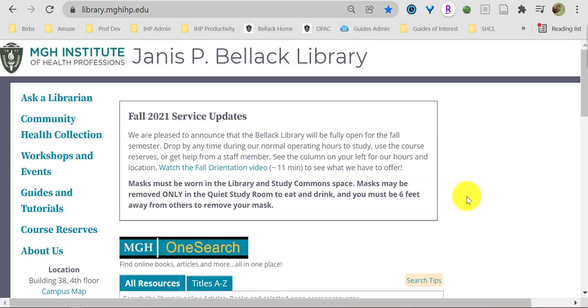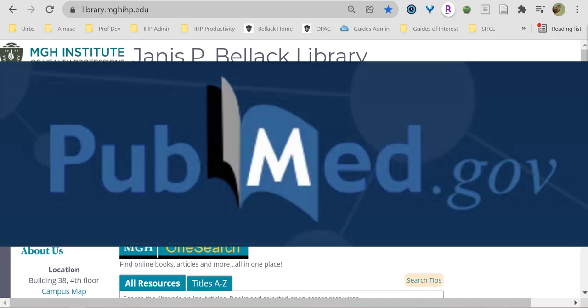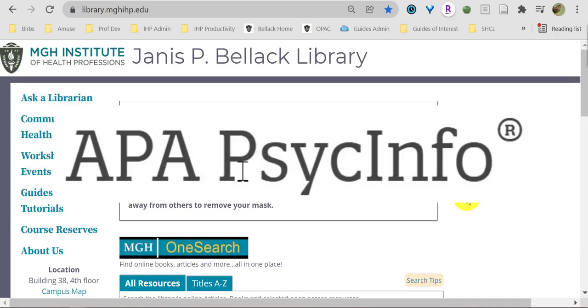Think of our library homepage as a portal through which you have free, full-text access to our e-books, e-journals, and databases like PubMed, Medline, PsychInfo, and CINAHL.